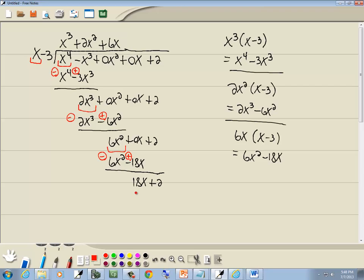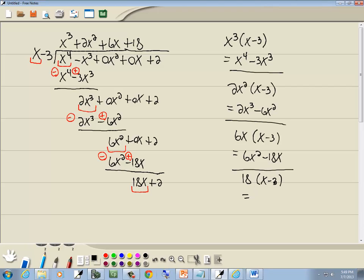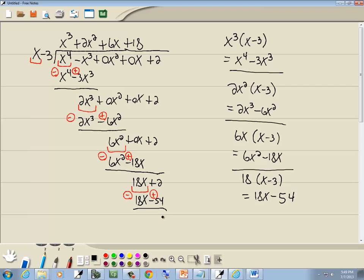Now we look at the first term of each side. You ask yourself: what times x gives you 18x? And that's 18. Whatever you put up on top, you multiply by what's out in front. So we'll take 18 times x minus 3. 18 times x is 18x; 18 times negative 3 is negative 54. So we've got 18x minus 54. We're going to subtract that line, which means flip the signs. 18x minus 18x drops away, and 2 plus 54 gives us 56.